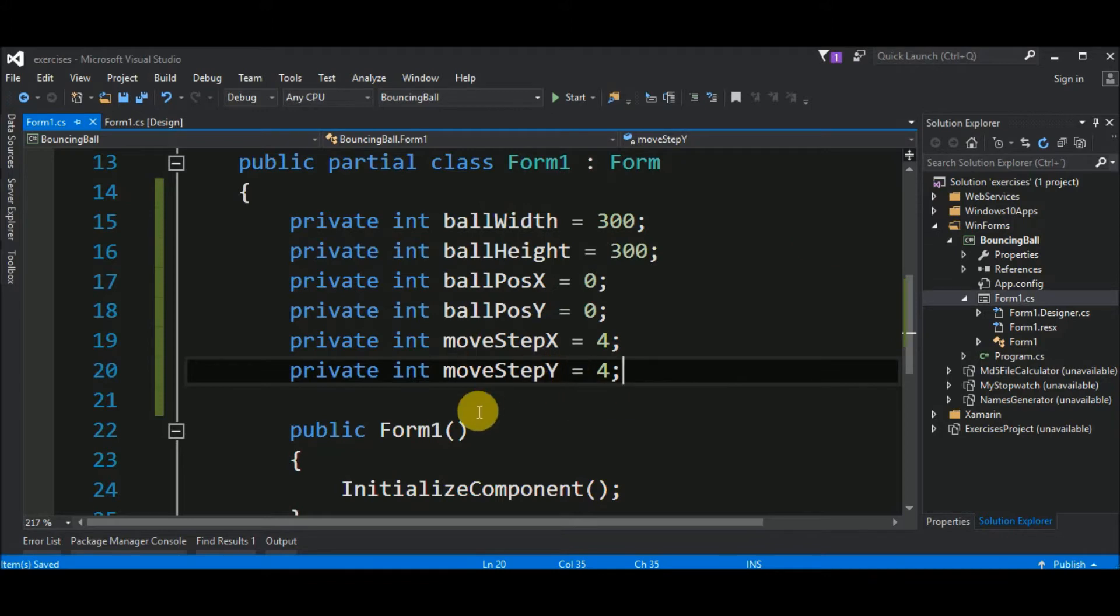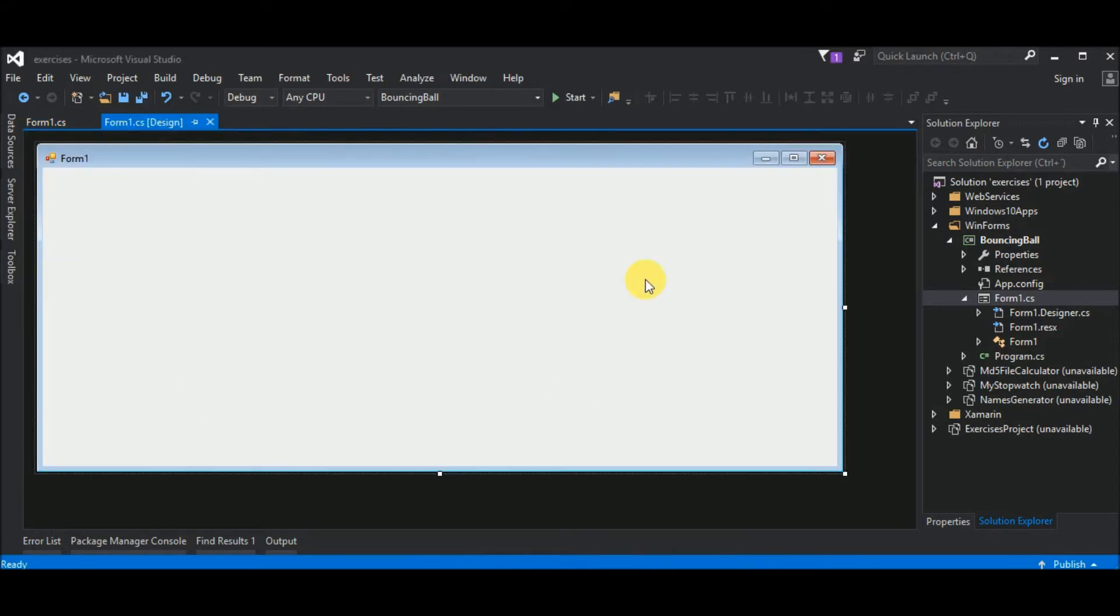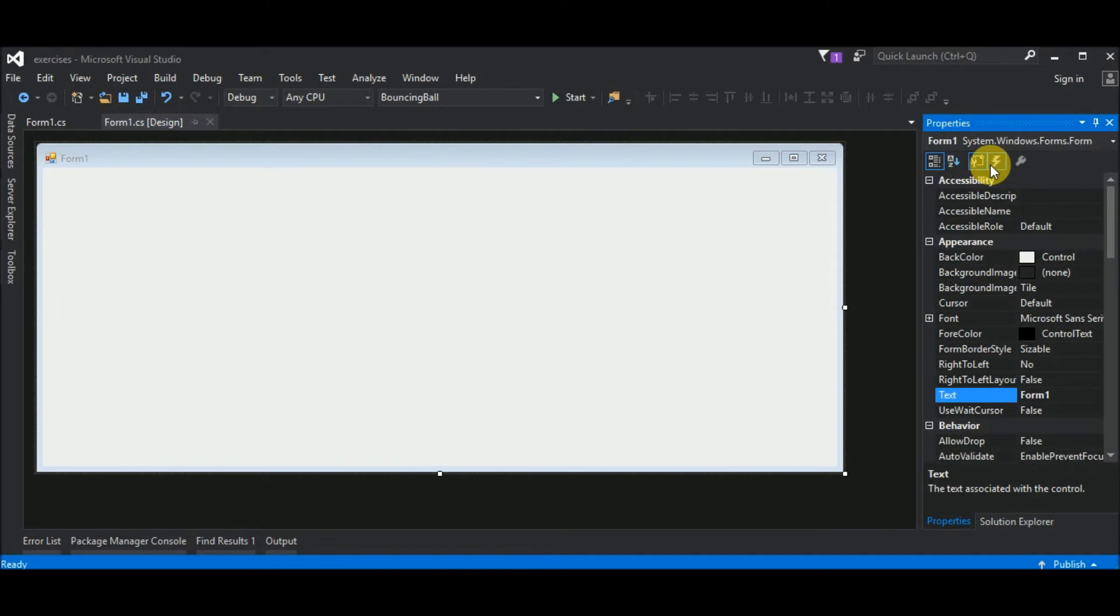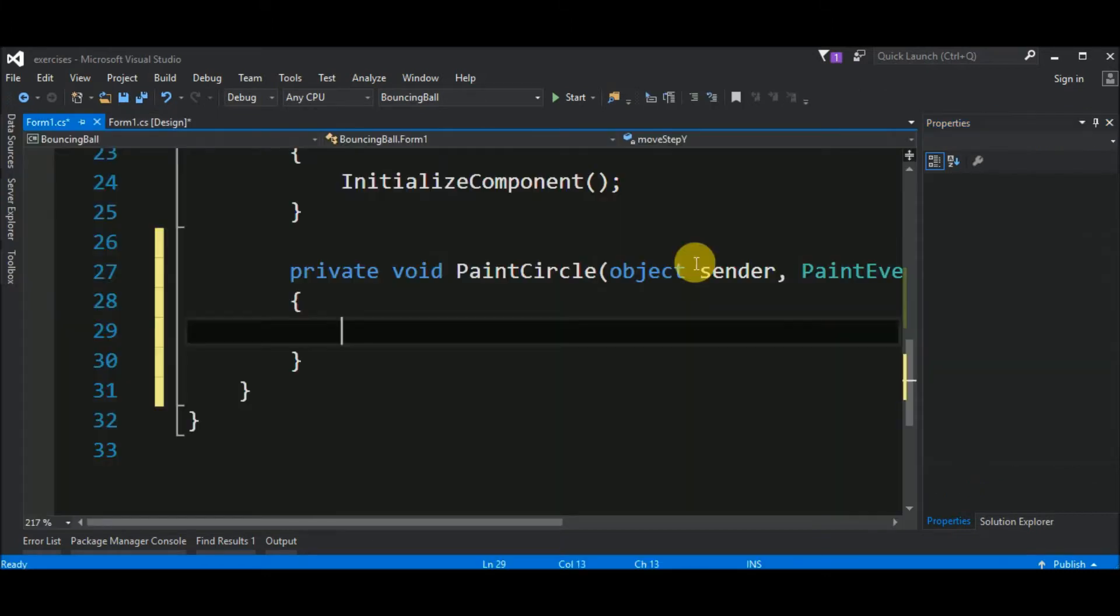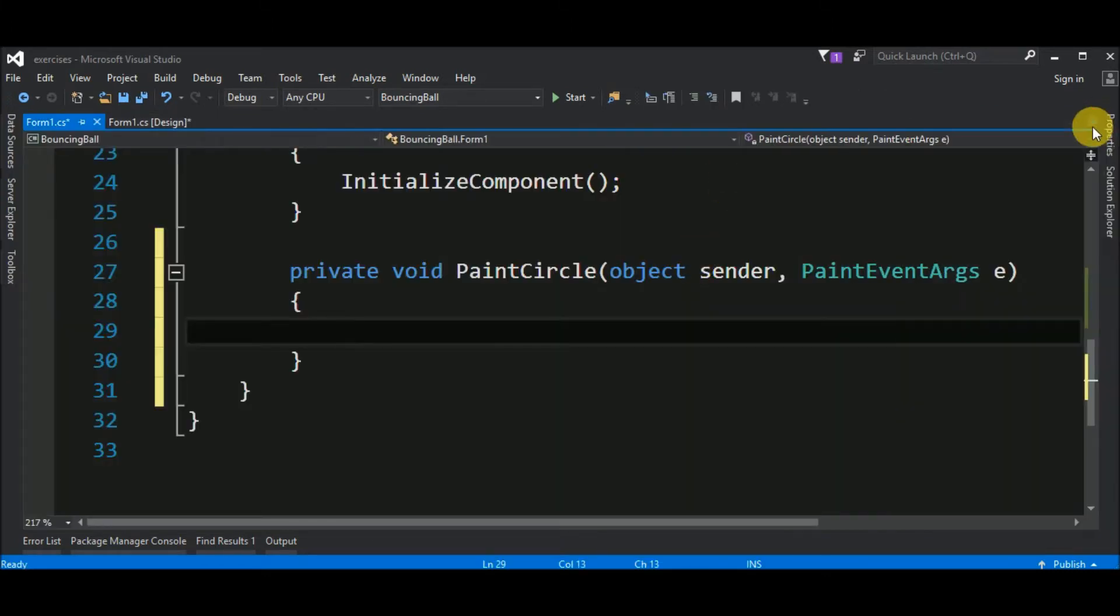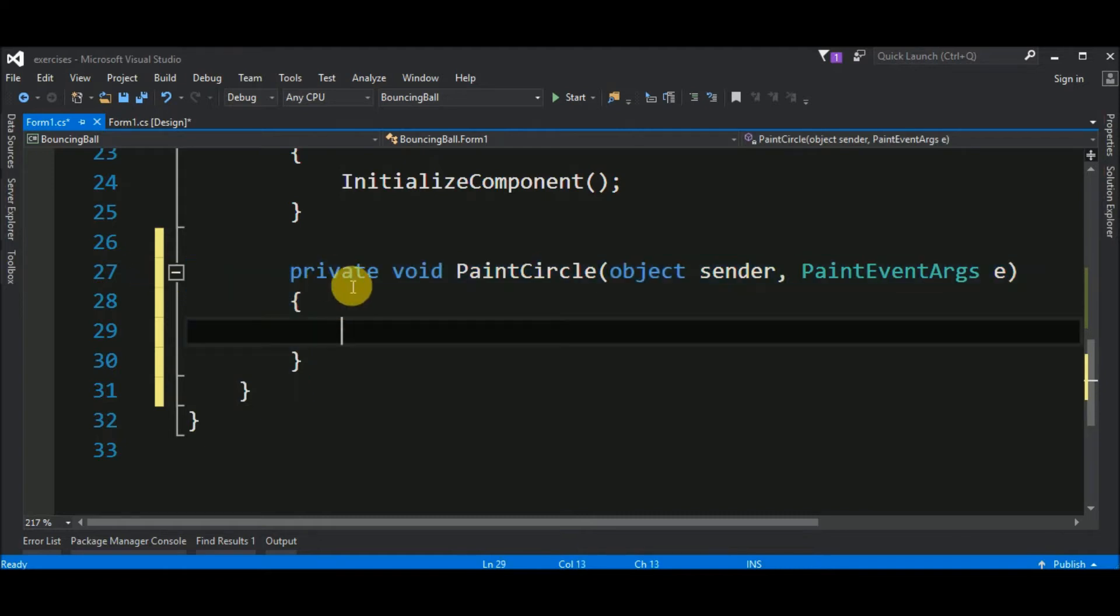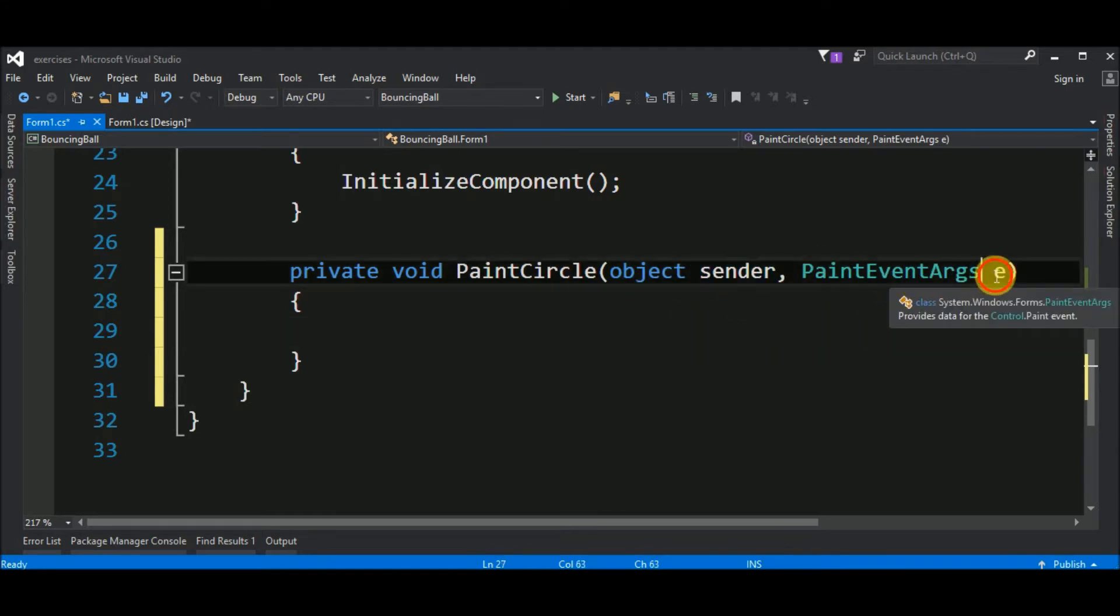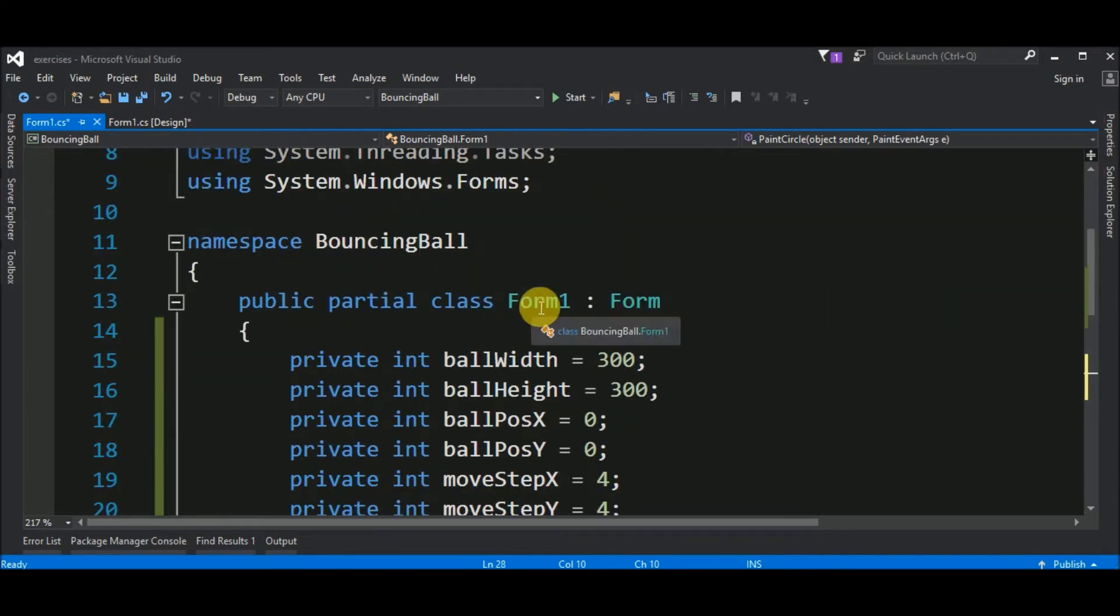So, the next step is drawing our circle. And we will take advantage of an event that occurs in this form. If I go here to the form design and I right click on it, I can go to the properties and in the tab of events I can choose Appearance Paint. Inside of this box I will say Paint Circle and hit enter. Visual Studio will magically create this new method. Private void paint circle that receives an object that is the sender and the paint event args that is E. This is located in our form1 class.